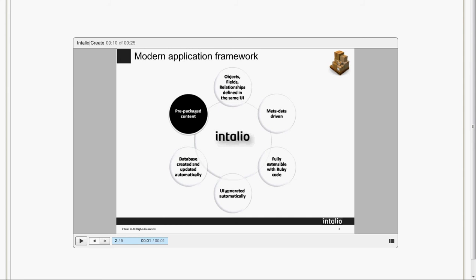Intaglio Create is the next generation platform used to build world-class, cloud enabled business applications. It's 100% meta-model data-driven application builder. It's a common look and feel for design and use GUI, fully extensible using code Ruby and Java, for instance.